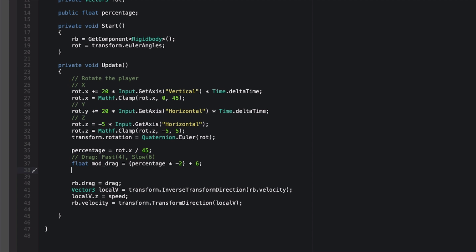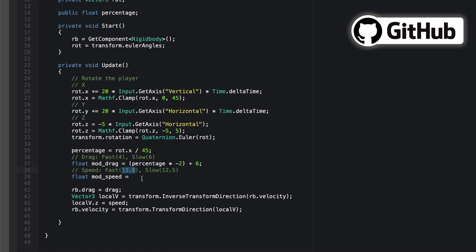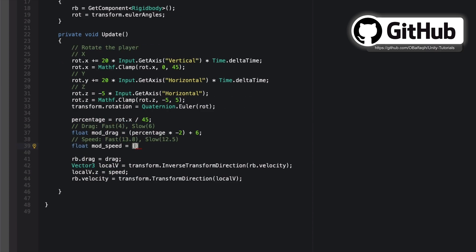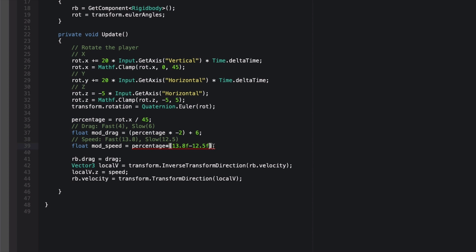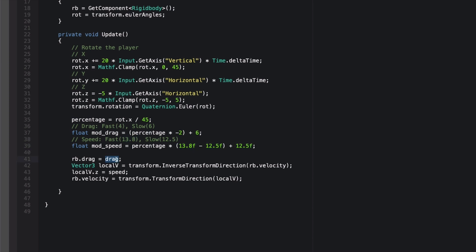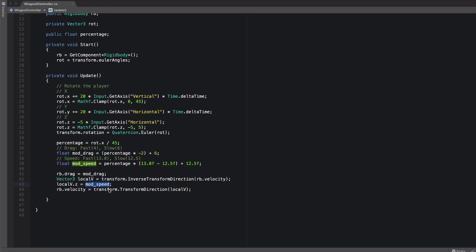And we're going to do the same for the speed. Float mod speed equals, for speed fast would be 13.8 and slow would be 12.5. If the player is going down 45 degrees, it would be 4 drag and 13.8 force. So the modified speed would be the difference between the two, 13.8 minus 12.5, percentage multiplied by these two numbers, plus the minimum, which is 12.5. Basically we get the difference and we multiply it by percentage. If it's 0, this would go away. And if it's not, it will be added here, so it will become the fast speed. And then here we set the drag to the modified drag. And then here speed to the mod speed.